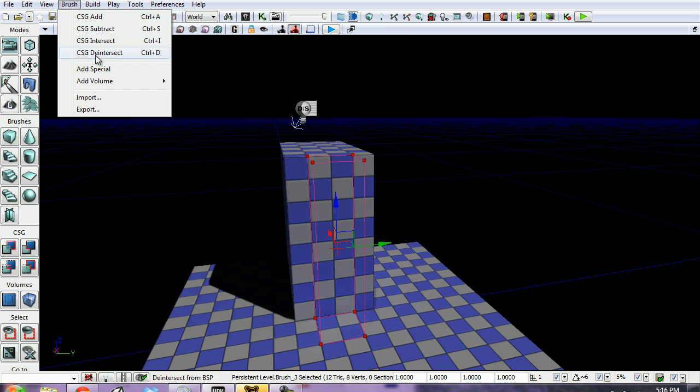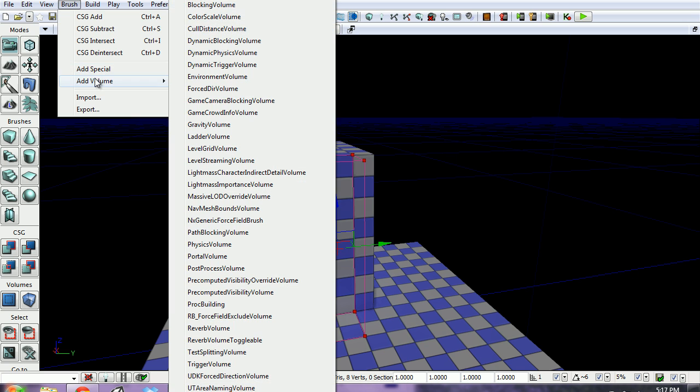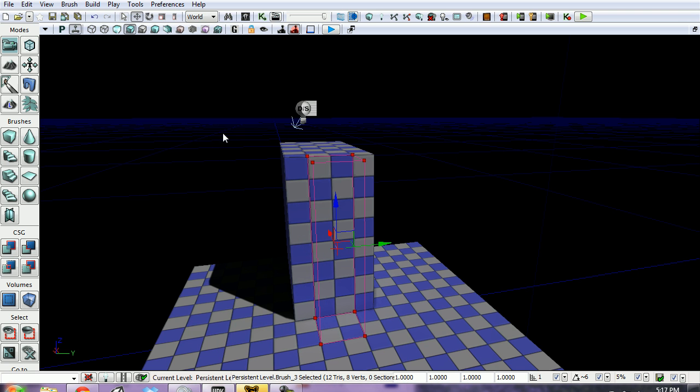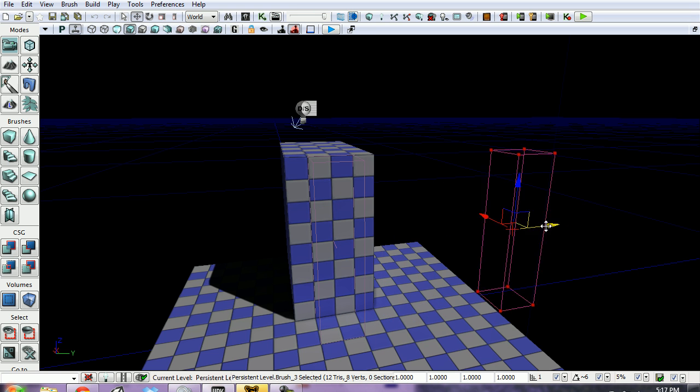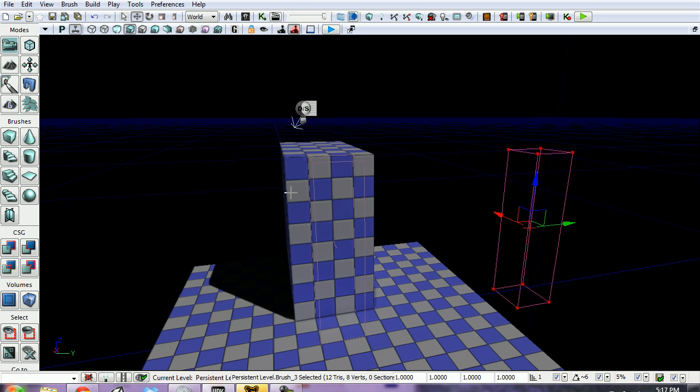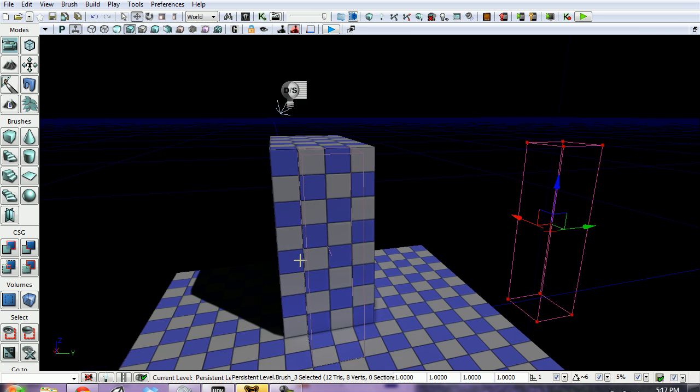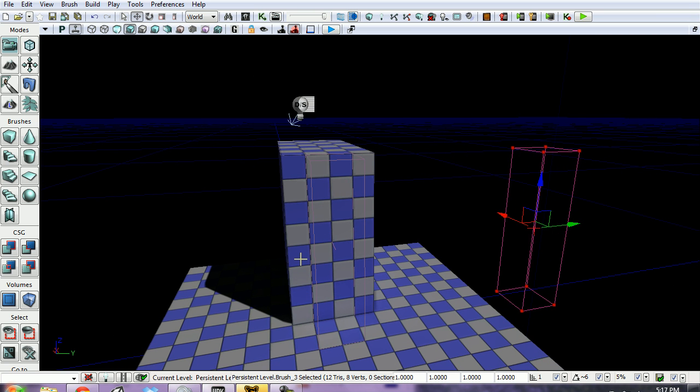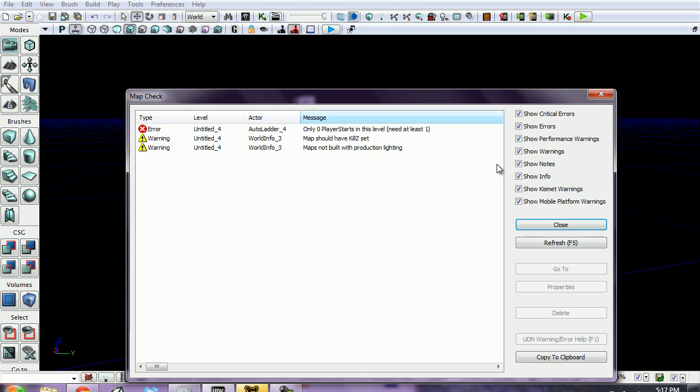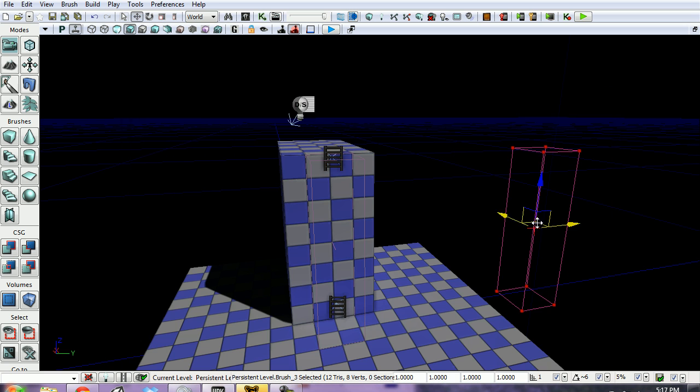Now we want to click Brush, Add Volume, Ladder Volume. When we move our brush out of the way, you can see our ladder volume here - it's a light pink-purple color. When you rebuild your paths, you can see the ladder actually appear, which lets us know it's functional.